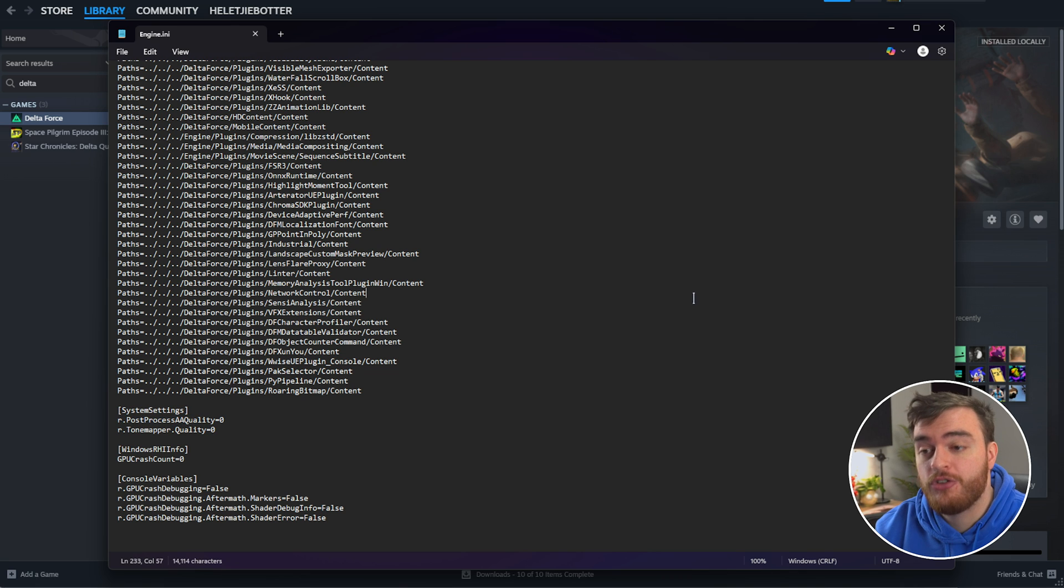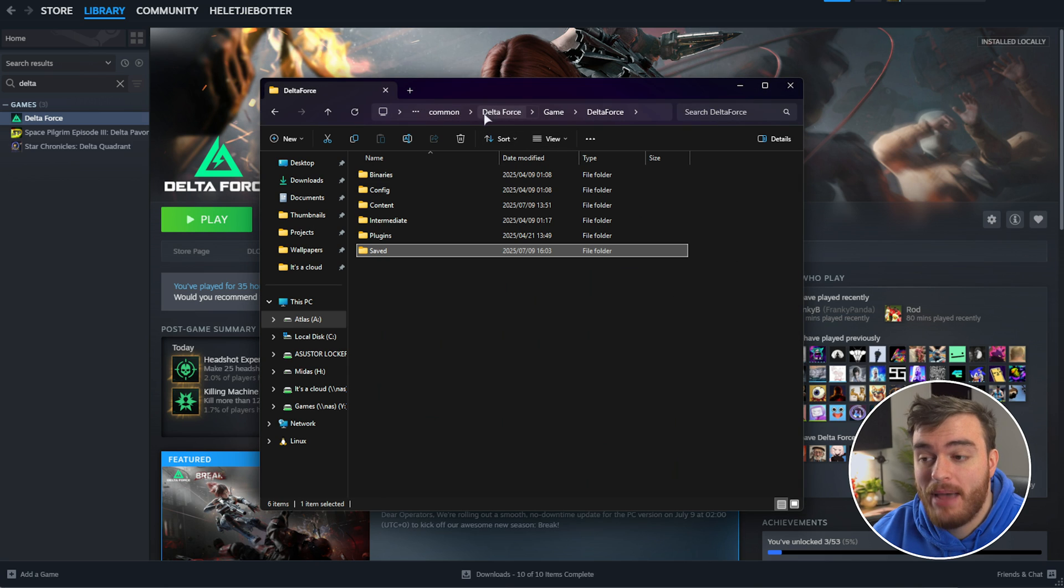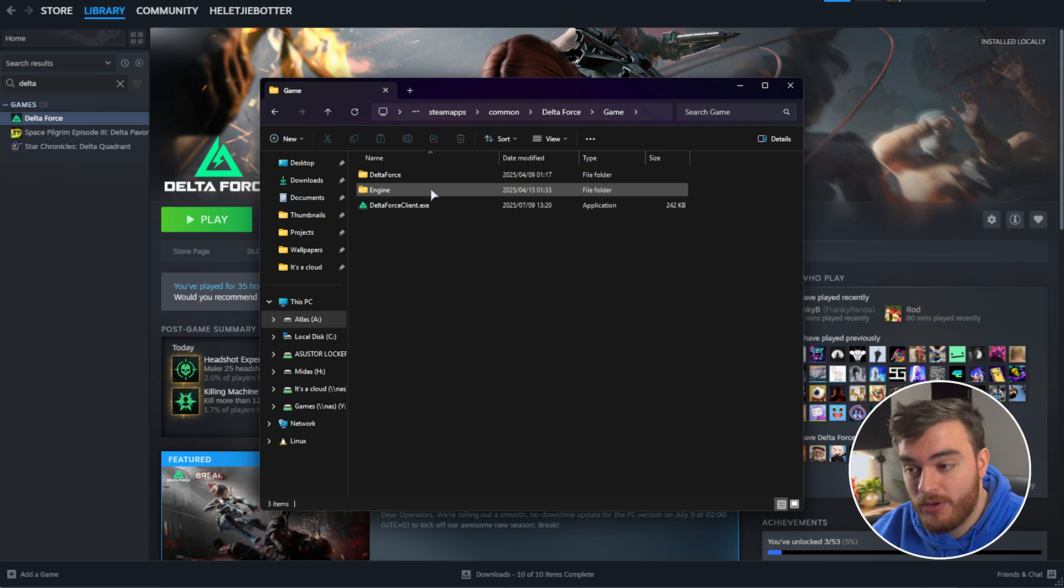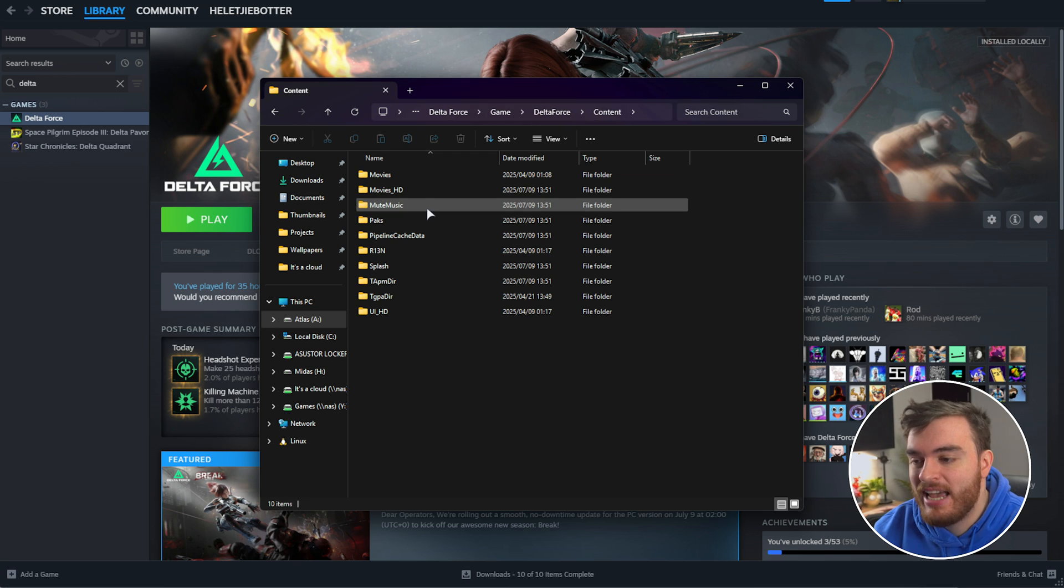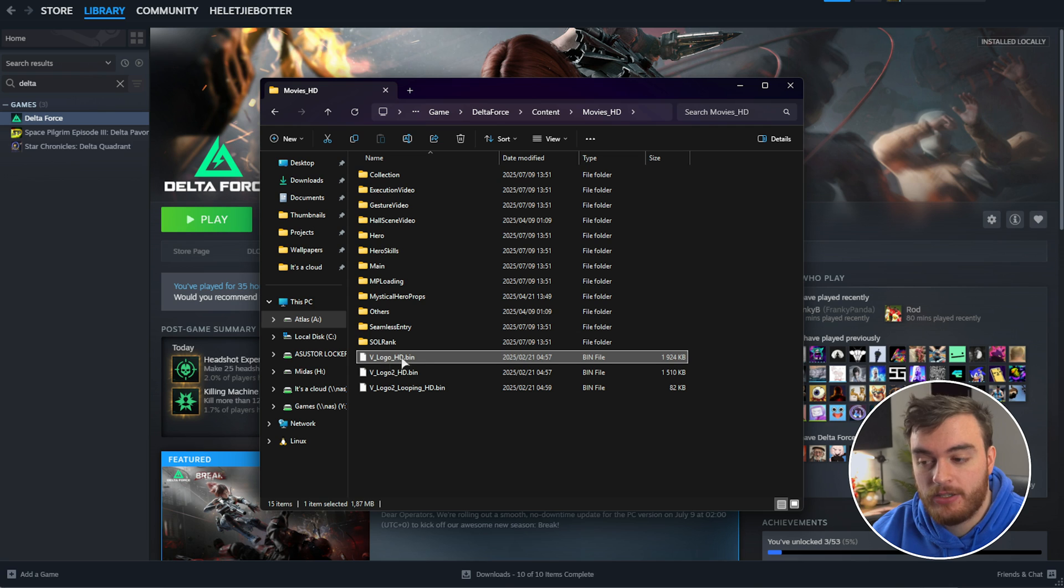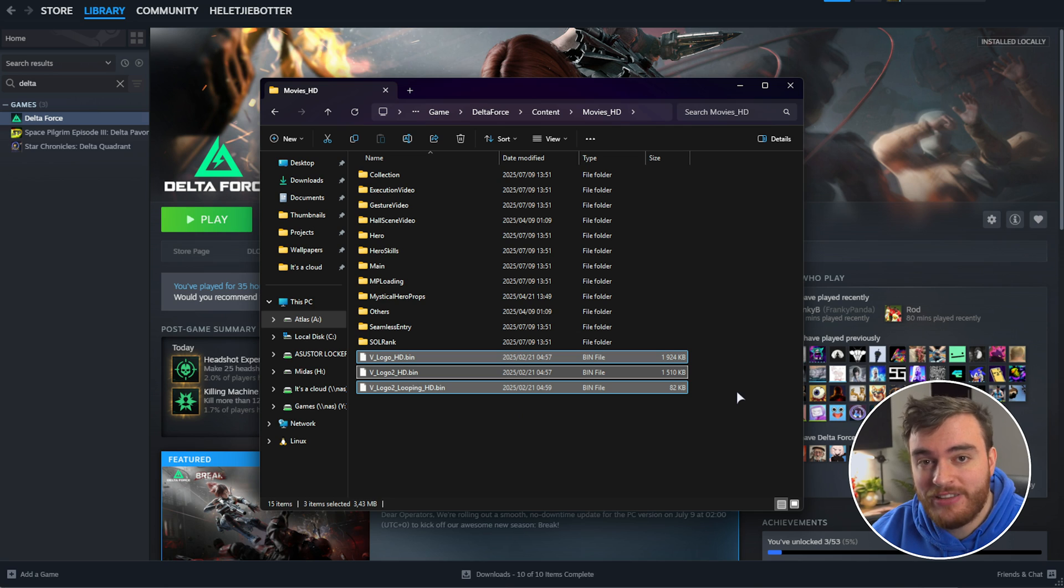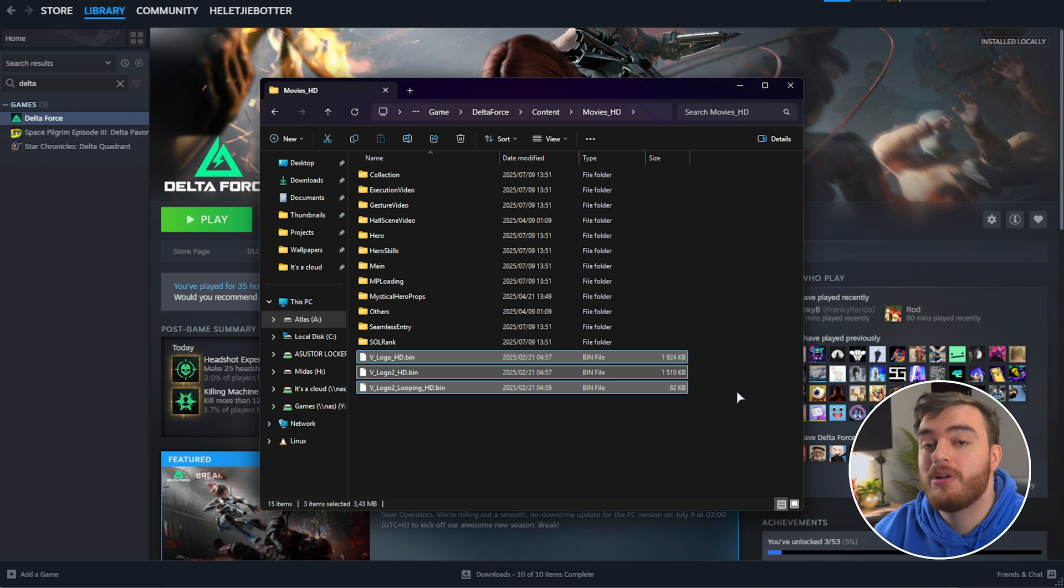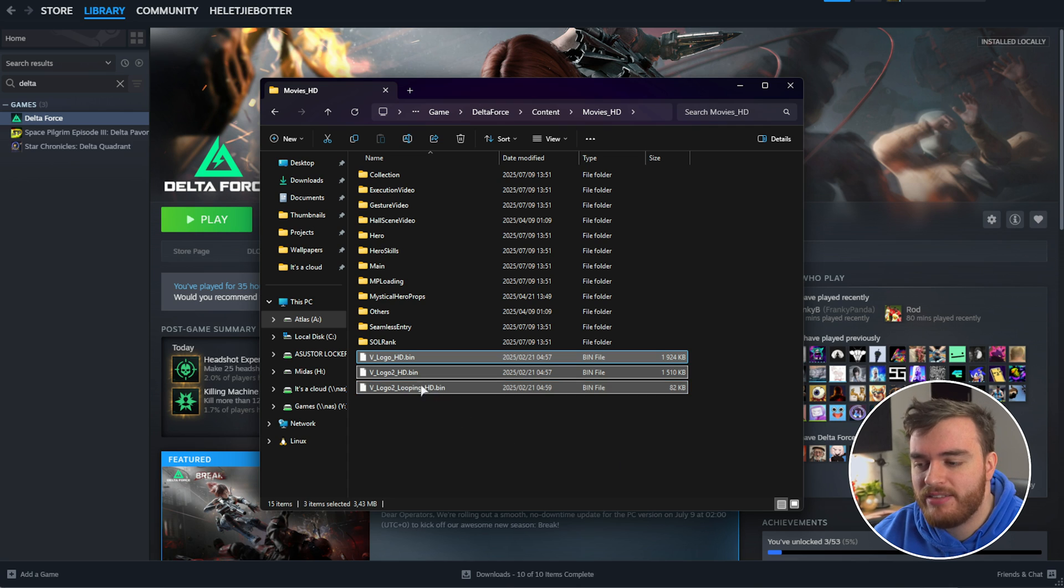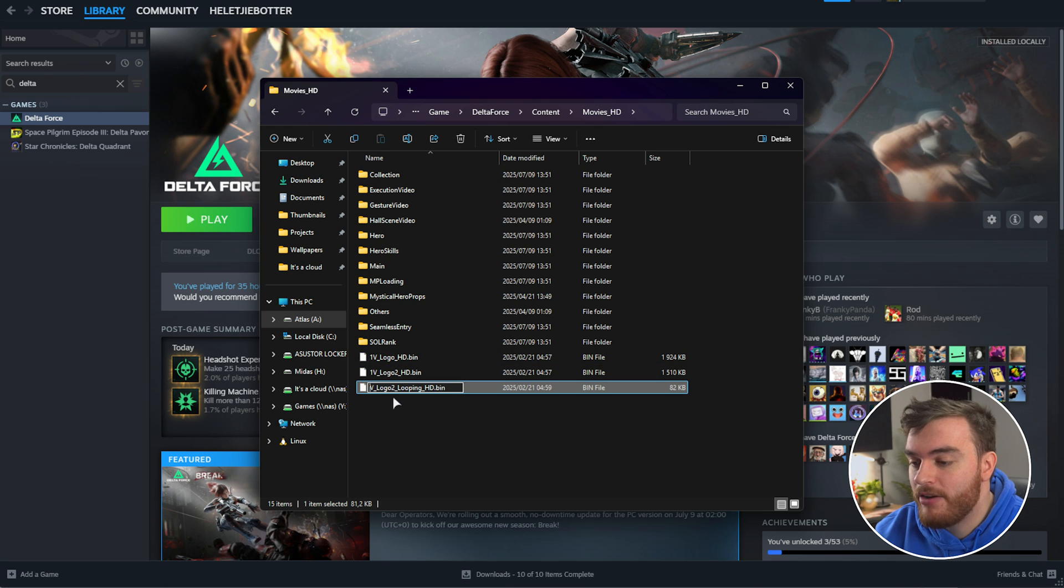Finally, if you wish to skip the intro when you're starting the actual game itself, you'll need to head back to the Delta Force folder. Right-click Delta Force, Manage, Browse Local Files, and then we'll head into the Game folder, followed by Delta Force, then Content, and Movies_HD. At the very bottom, you'll see VLogoHD, Logo2, and Logo2Looping. All of these are the intro movies that you see when starting up the game. You'll need to skip these anyway to start loading the actual main menu, so if you want to skip it automatically, just delete these files or rename them. I'll just rename these so they're skipped, and our game should start up instantly.